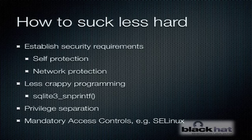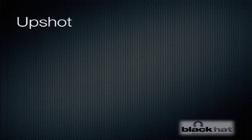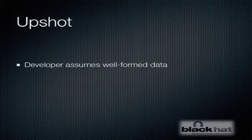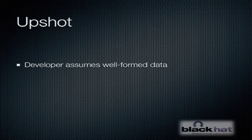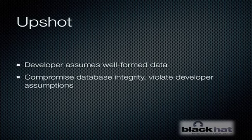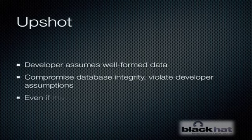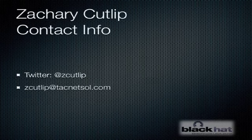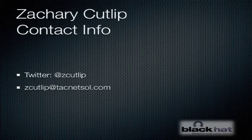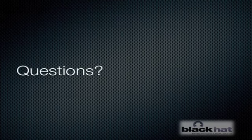So what's the upshot here? The developer in this case has assumed well-formed data because only his application ever puts data in the database. So how could anything in the database be bad? We're able to compromise the database and violate those assumptions. And we're able to do that even though nothing in the database itself is particularly valuable. Here's my contact information. If anyone after Black Hat wants to get in touch with me and has any questions, feel free to get in touch with me that way. But while we're here today, I'm also happy to take any questions right now that you may have.